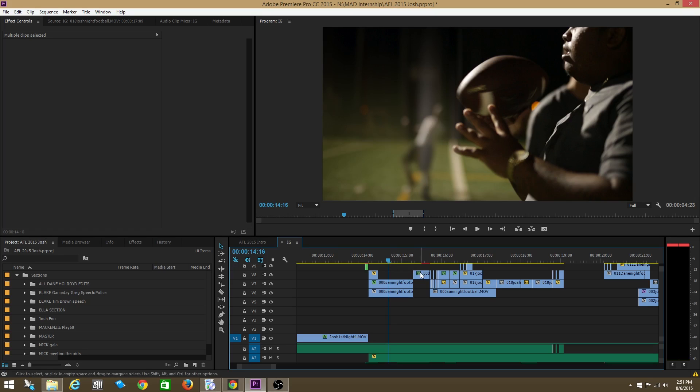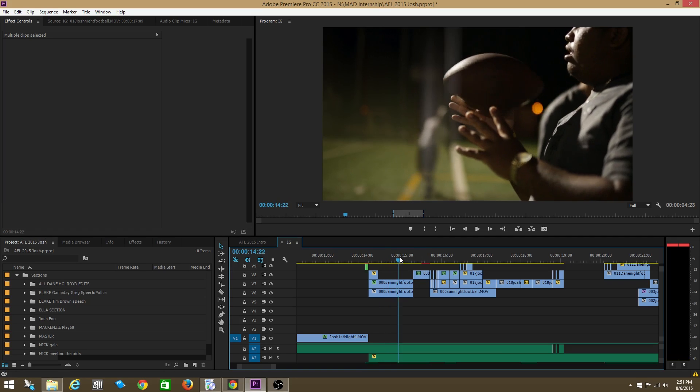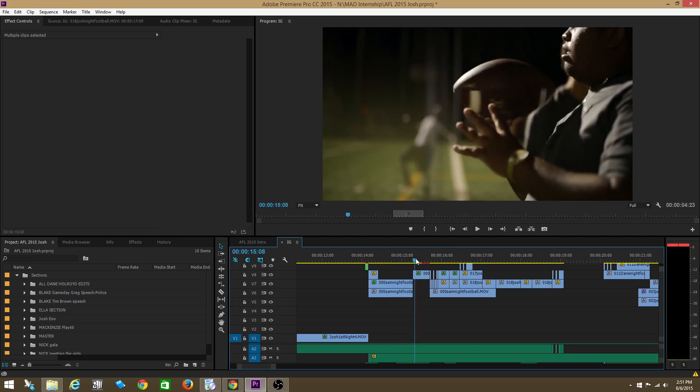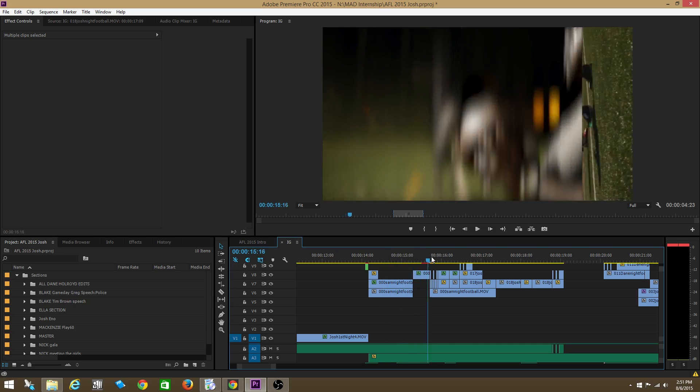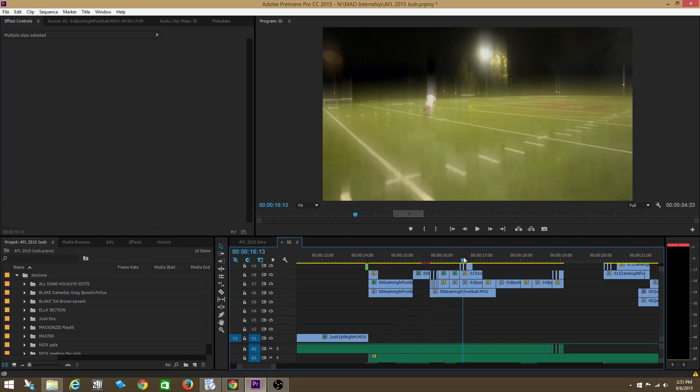And this clip and this clip is the exact same thing except this clip is this clip sped up to like maybe 600% or like six times the normal speed. So it's going regular and then it speeds up really fast and then it switches to this clip.